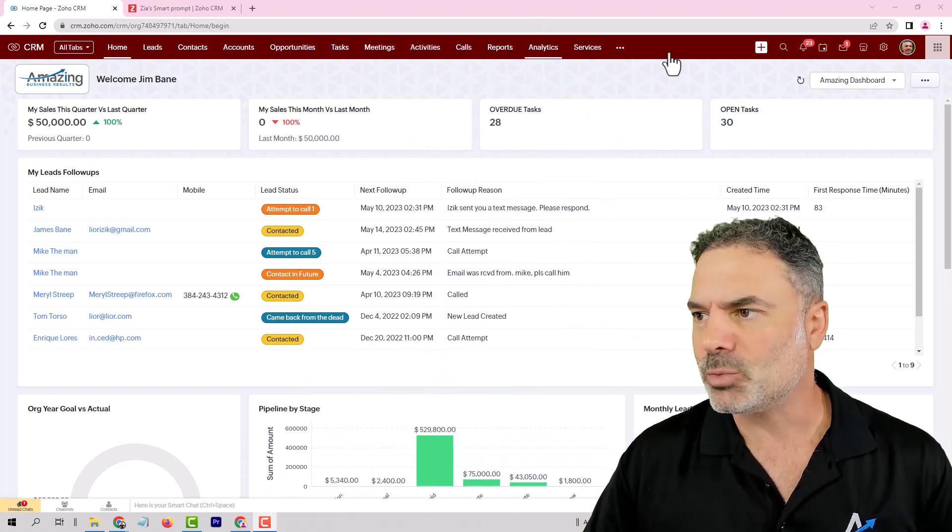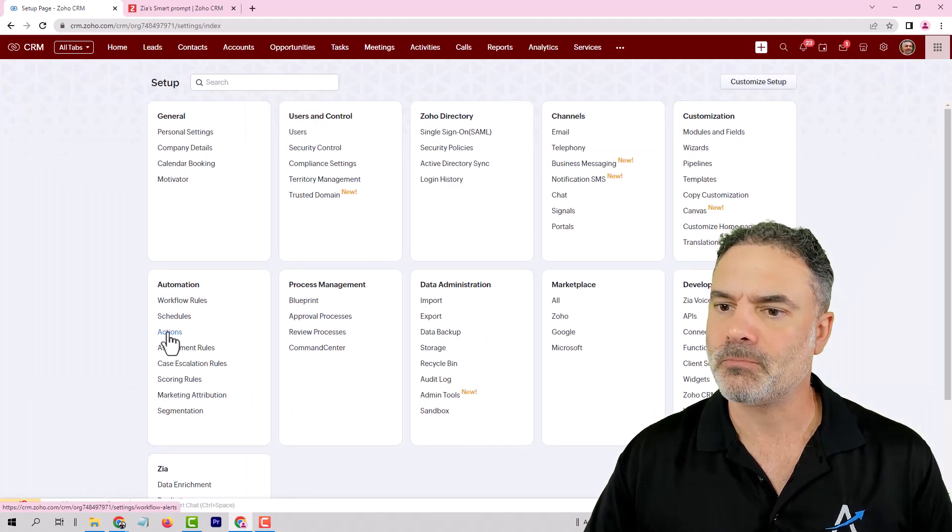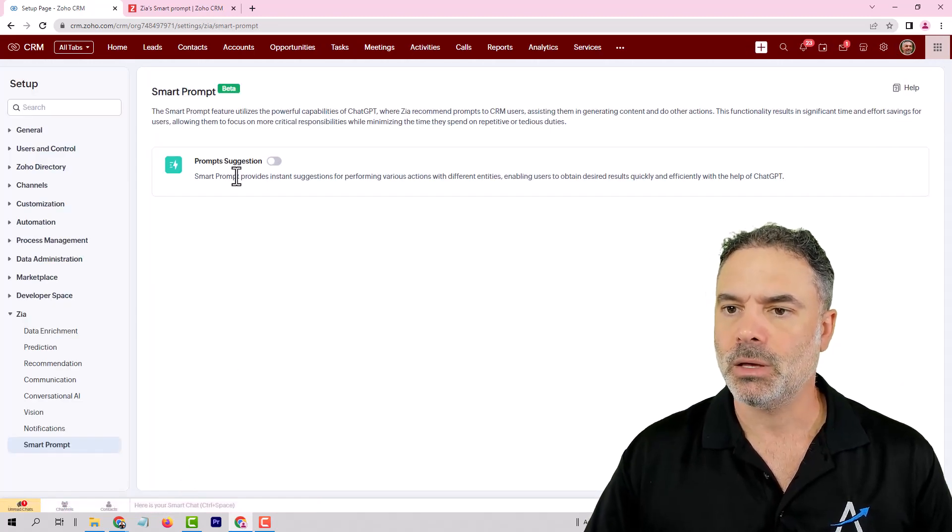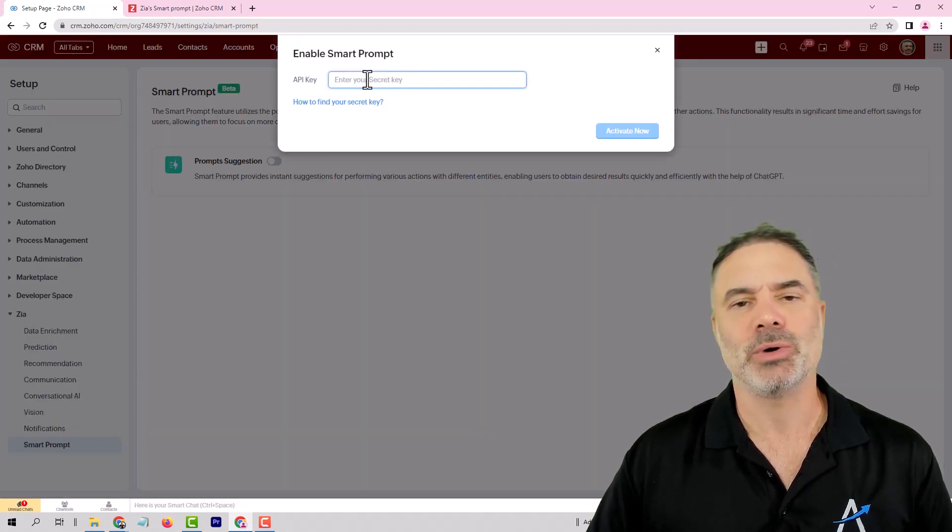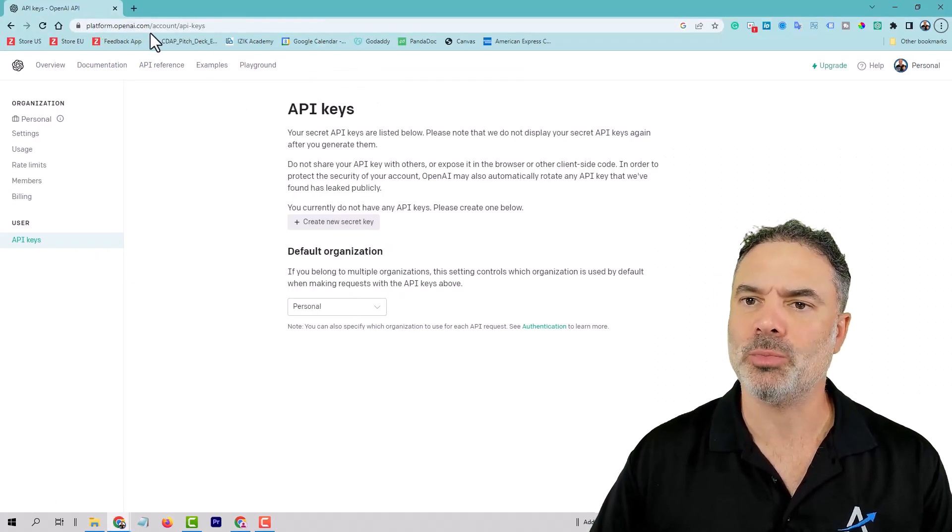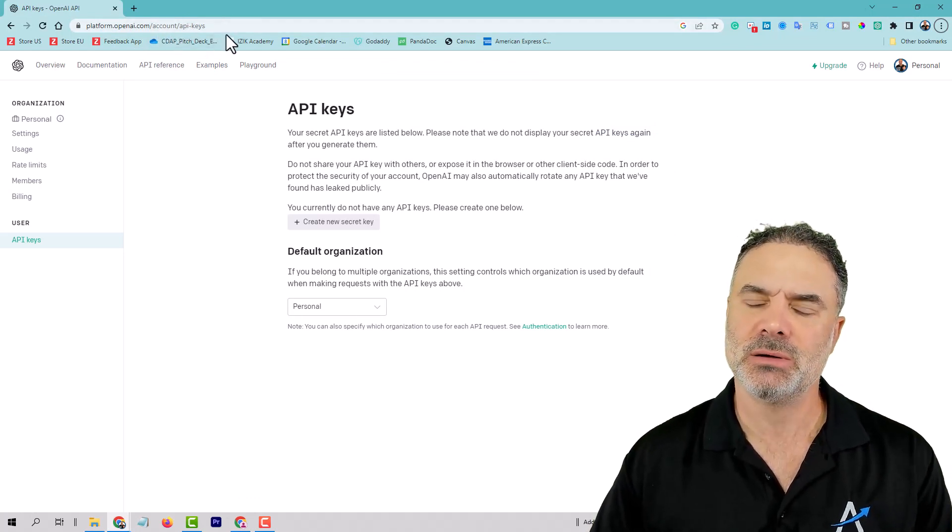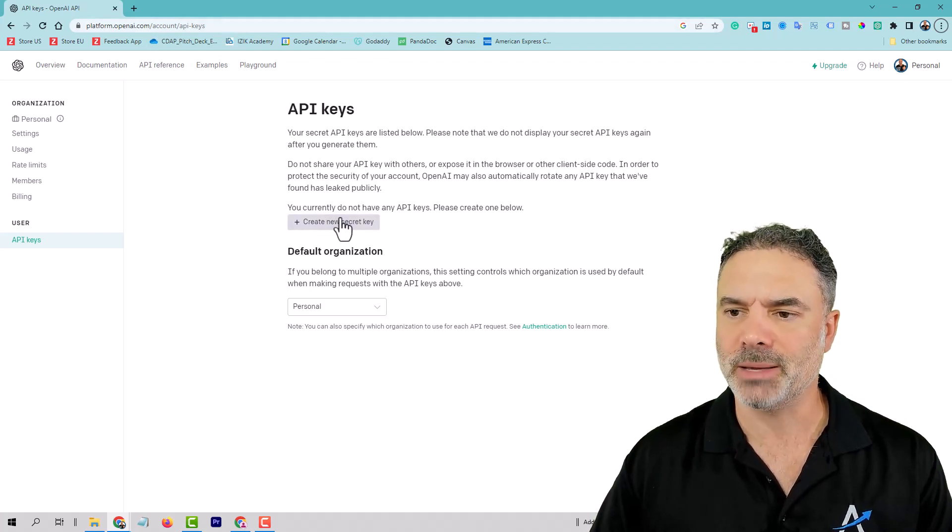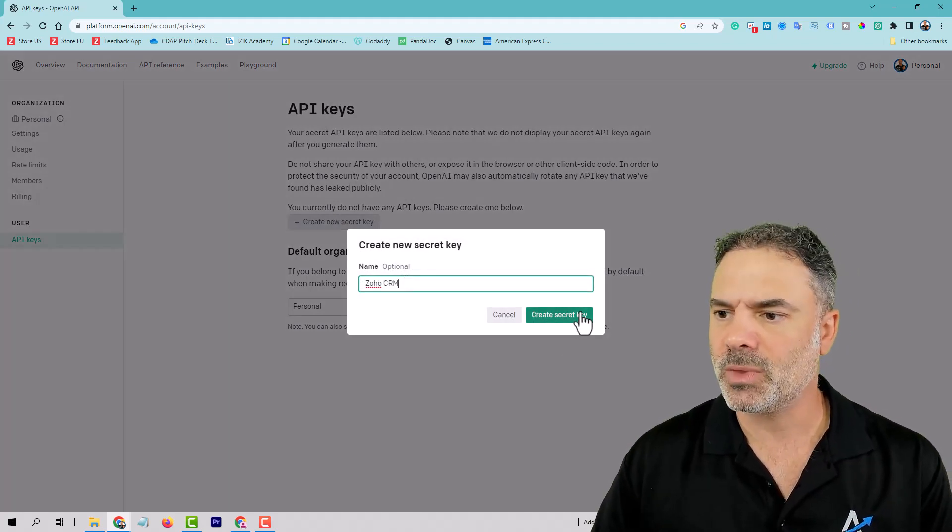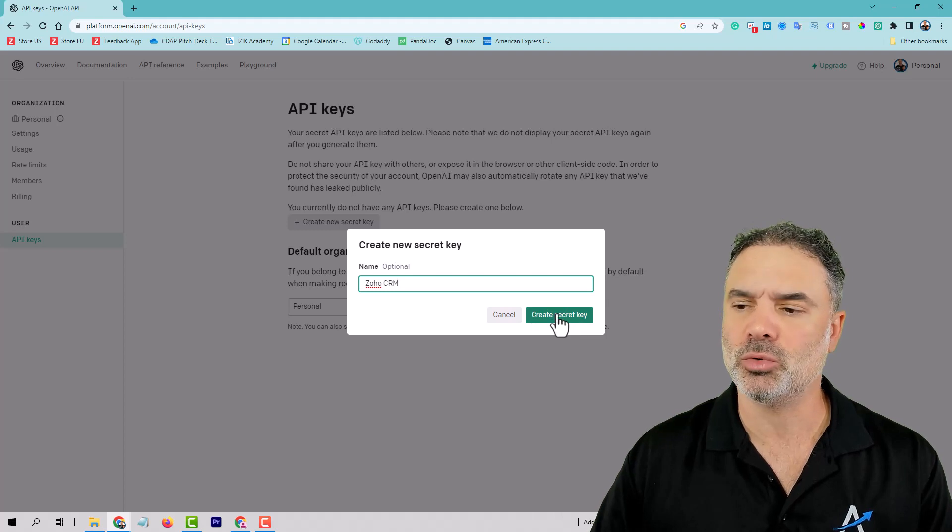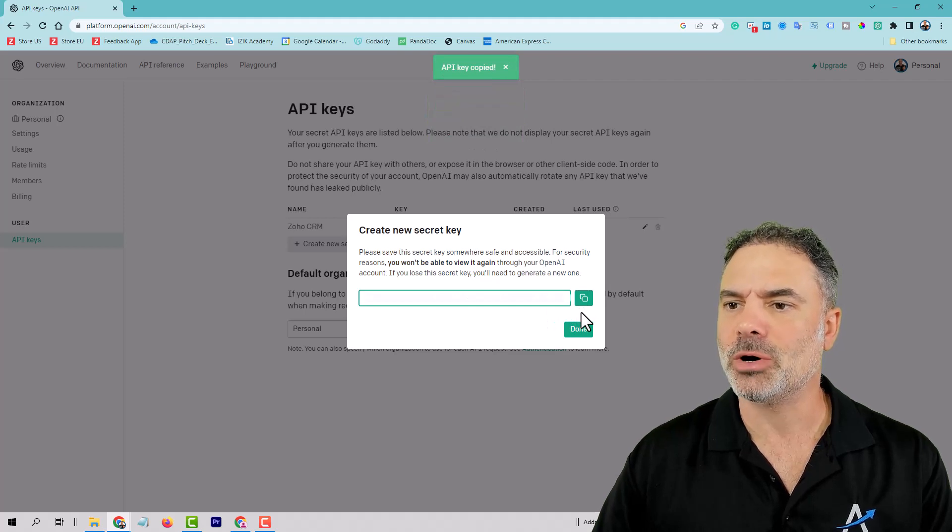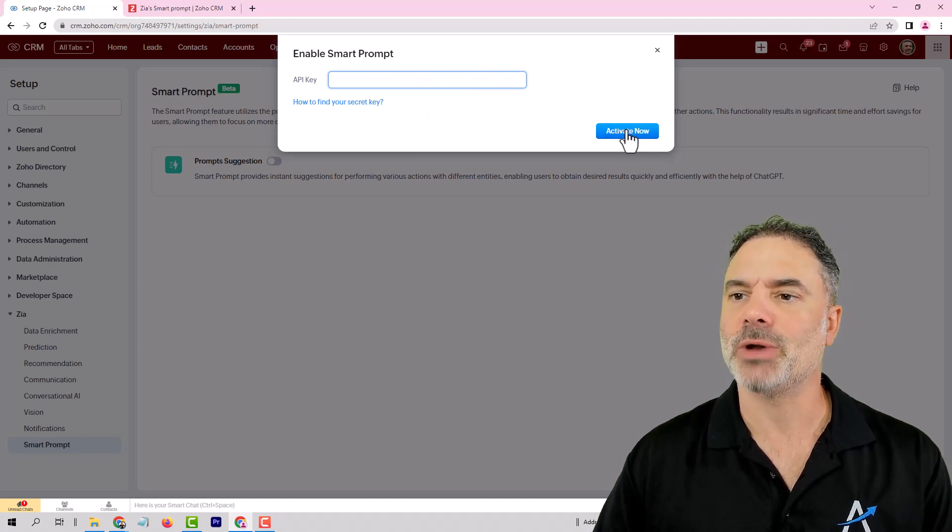So let's start with installing the integration. You will need to go to the setup, and under Zia, you will need to click on Smart Prompt. Here you will need to check the prompt's suggestion, and then it will require for an API key. In order to produce the API key, you will need to go to platform.openai.com slash account slash API dash keys, and I will also have this link in the description below, and then you will need to create a key. The key will be Zoho CRM, and then you create your secret key. I'm going to hide mine, obviously, but you will need to grab yours as well. You're going to copy the key, and then you are going back to Zoho CRM, and you need to paste the key that you just received, and click on Activate Now.